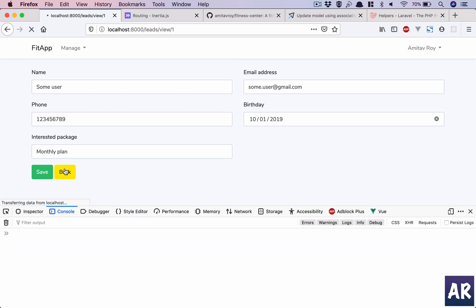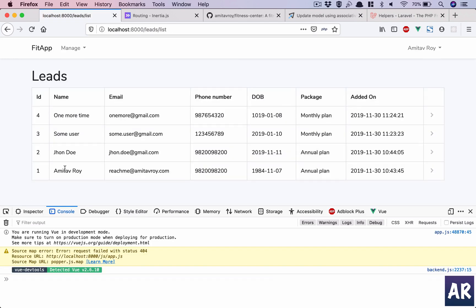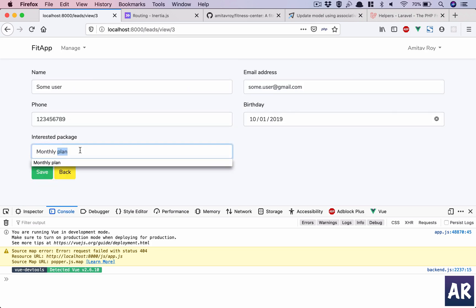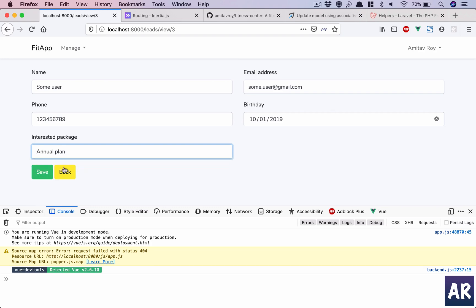I need to also show some message here, but I think this is updated. If I hit refresh, this is 'some user' with 'monthly plan' — that's updated. Now if I change it to 'annual plan' and hit save...